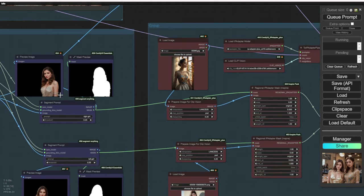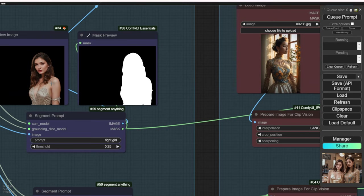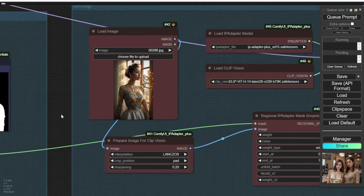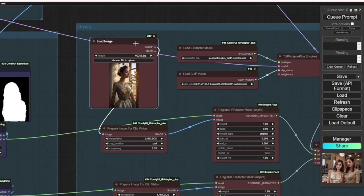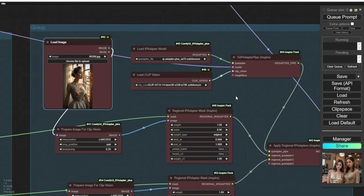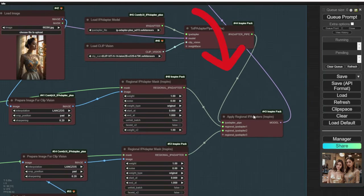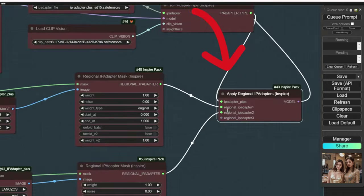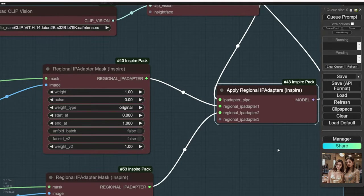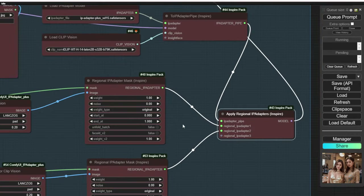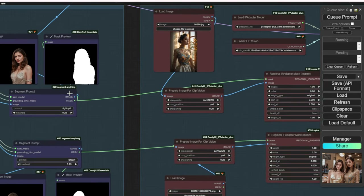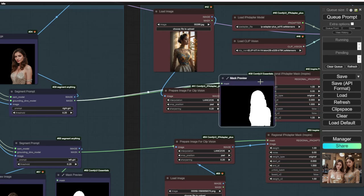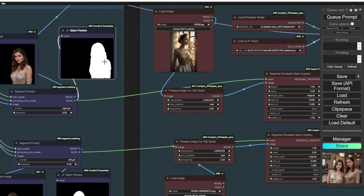In the IP Adapter groups highlighted in red, I used the traditional IP Adapter with the SD 1.5 model. I used the original IP Adapter for the masks of the two characters, connected to the original IP Adapter's custom nodes. I had the low clip vision source image to restyle the outfits, faces, and overall appearance of the characters — following a similar workflow concept as demonstrated in the Hugging Face examples.